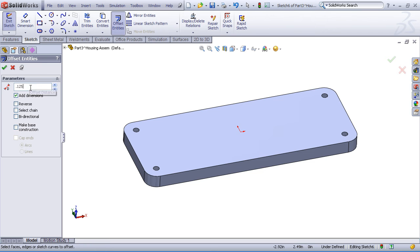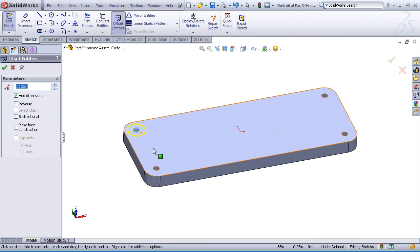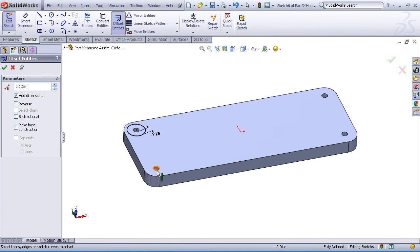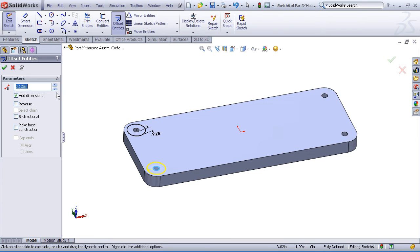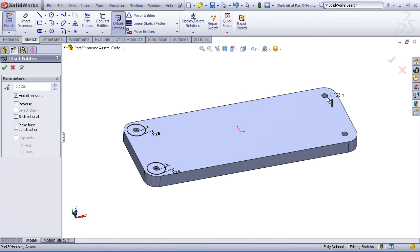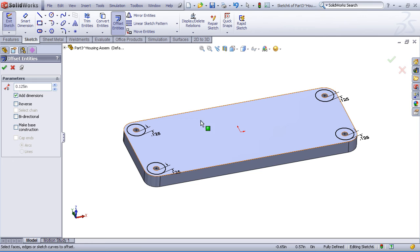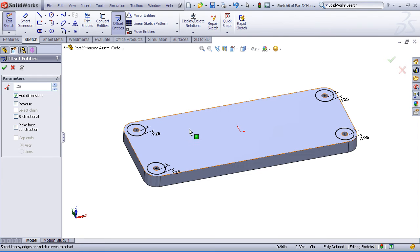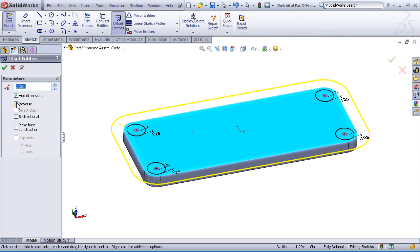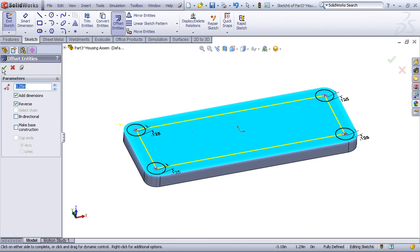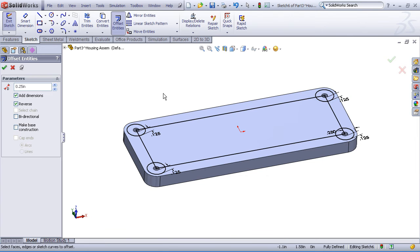I'll enter an offset value of 0.125 and then we'll begin by offsetting the edges, the circular edges, of our holes. I'd also like to take a quarter inch offset of the entire face, but I'll reverse the direction on that. And that's going to be the sketch that I'll use to create our boss.